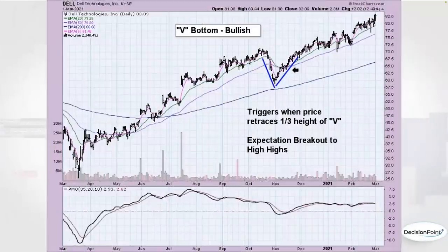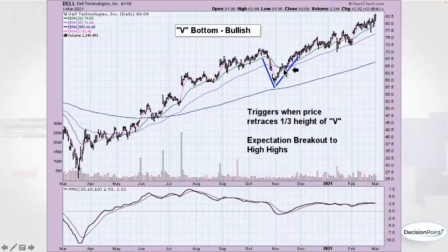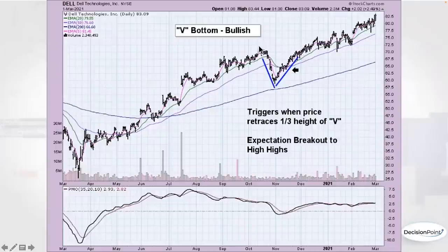This is the V bottom, and you can also see examples of them in the historical chart. You get these V-shaped recoveries. The idea is that once it retraces about one third of the down side, that executes the pattern. That pattern tells us to expect not only a continuation of the rising trend, but price should overcome the left side of the V bottom. That's exactly what we saw in the case of Dell back in March of 2021.